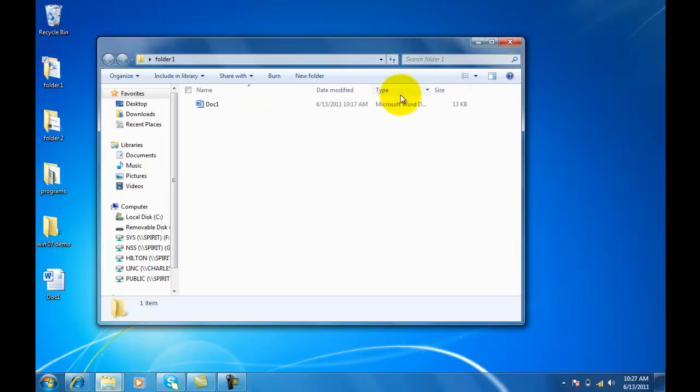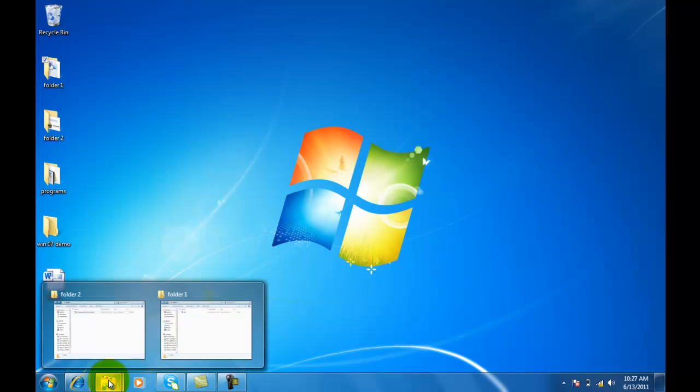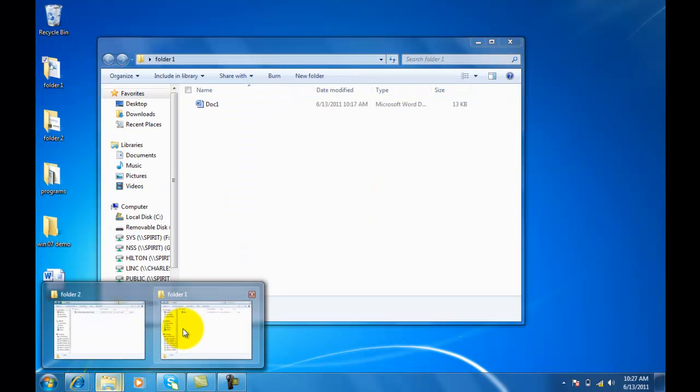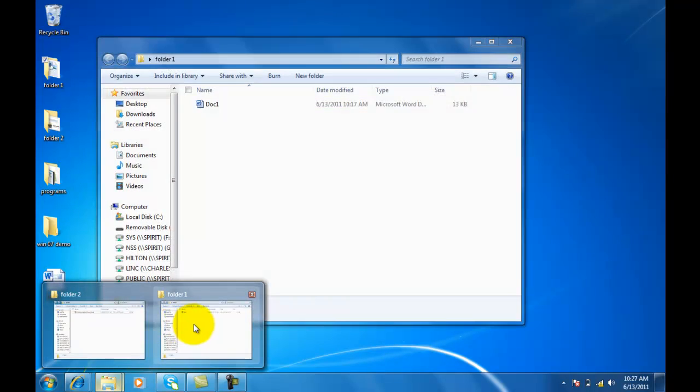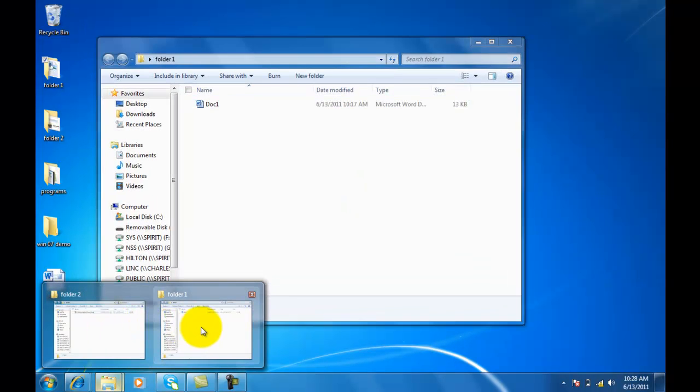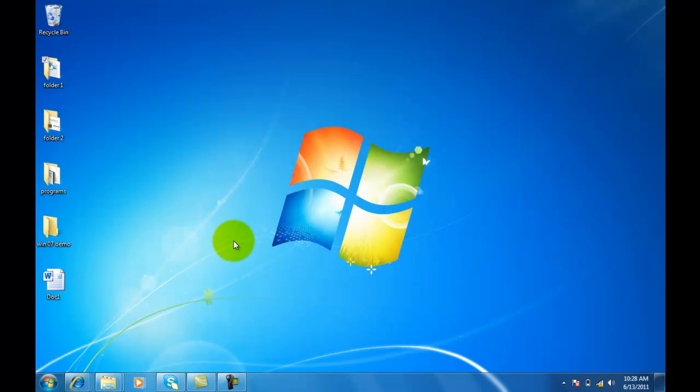I'm going to open folder 1 back up, so we can take a look at what it looks like when you have multiple folders open. Again, there's nothing down here. I'm going to hover over this, and now it's giving me folder 1 and folder 2. And I can navigate just by moving back and forth across the folder.